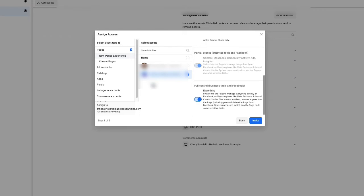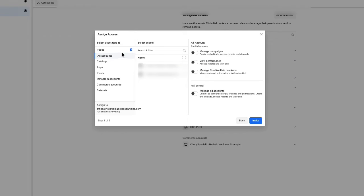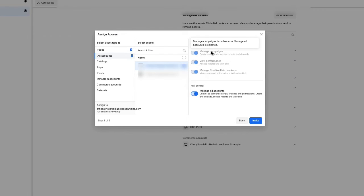Once pages are set up, keep going if you want them to have access to anything else. For ad accounts, select the account you want them to manage ad access for. In this case, I'll say Manage Ad Accounts, Full Control. You can read what each access level means and select only what you want them to have based on their task and role.